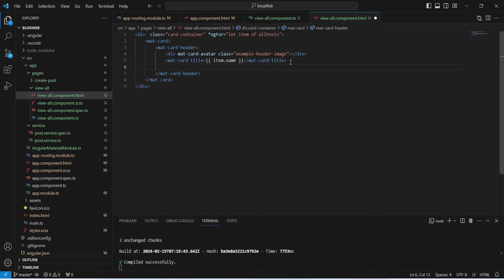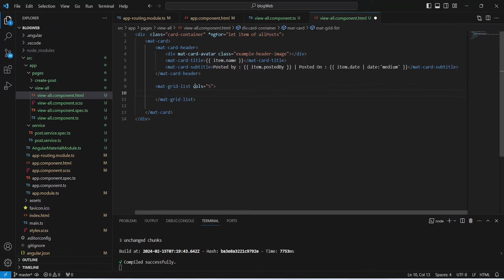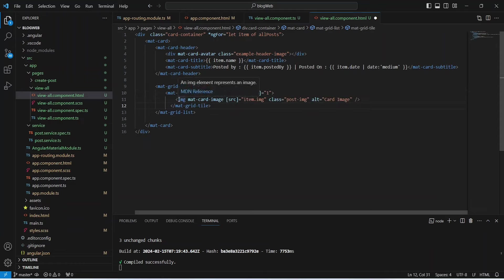After the avatar we write a mat-card-title tag and call item.name to get the post name. Then we write a mat-card-subtitle tag with the text 'Posted by' followed by item.postedBy. After this we show the posted date with 'Posted on' and call item.date, formatting it using the date pipe. Then we write a mat-grid-list tag with columns set to five.